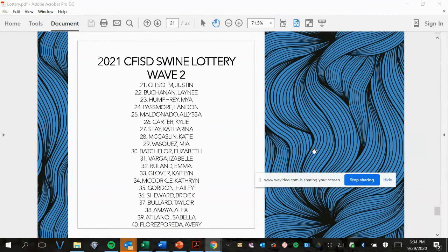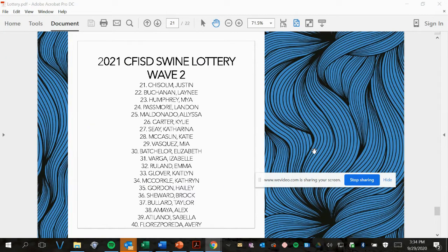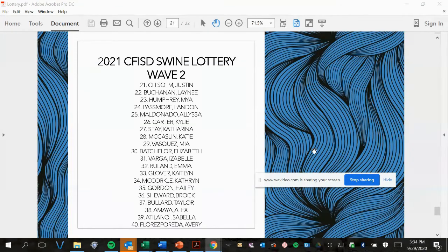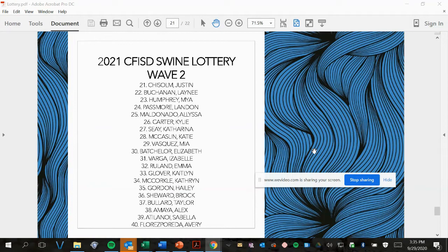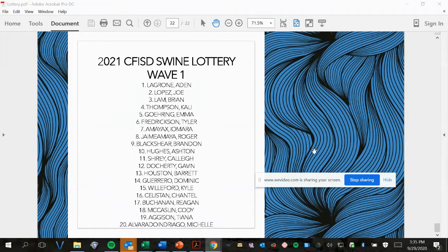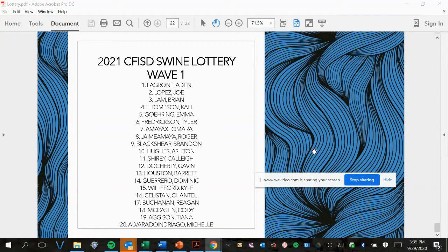Wave 2, picks 21 to 40. Wave 1, picks 1 to 20.